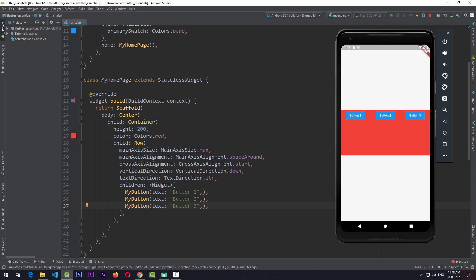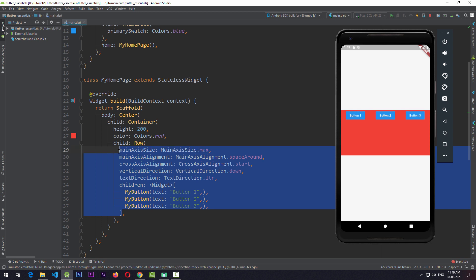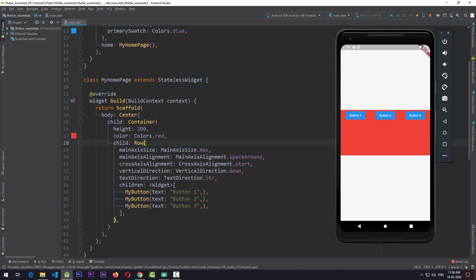So basically, the default vertical direction of Row is from top to bottom. When we set crossAxisAlignment to start, it moves the views to the top. If we change verticalDirection to up, the Row points from bottom to top and crossAxisAlignment.start will move the views to the bottom. So these are the properties you will require most when using the Row widget.